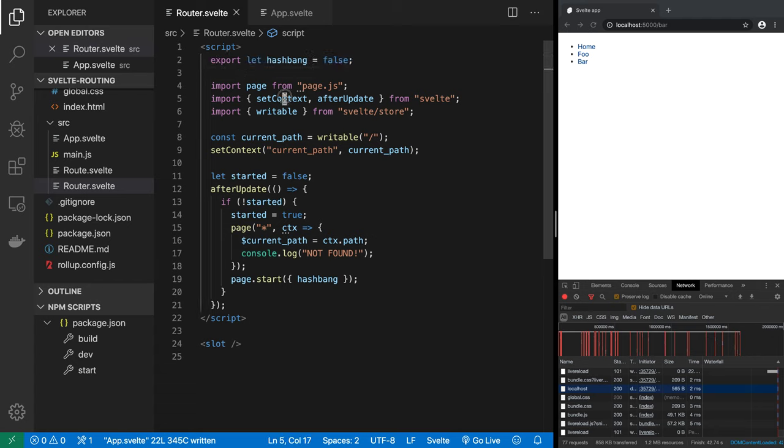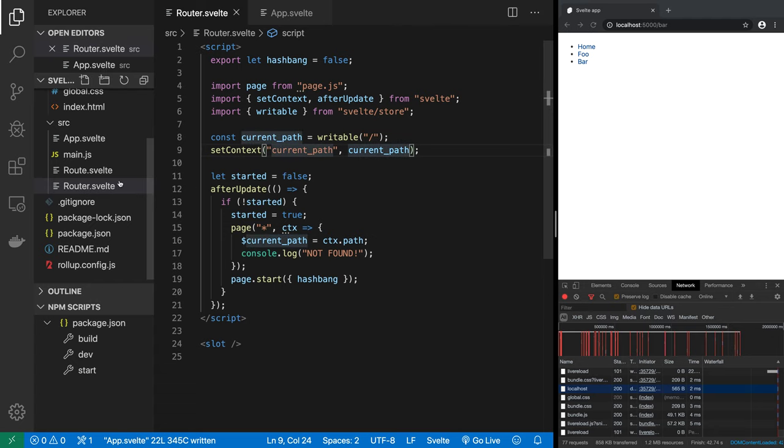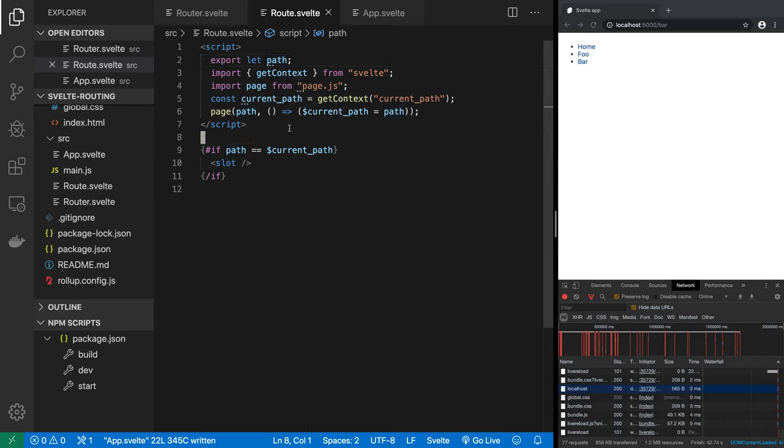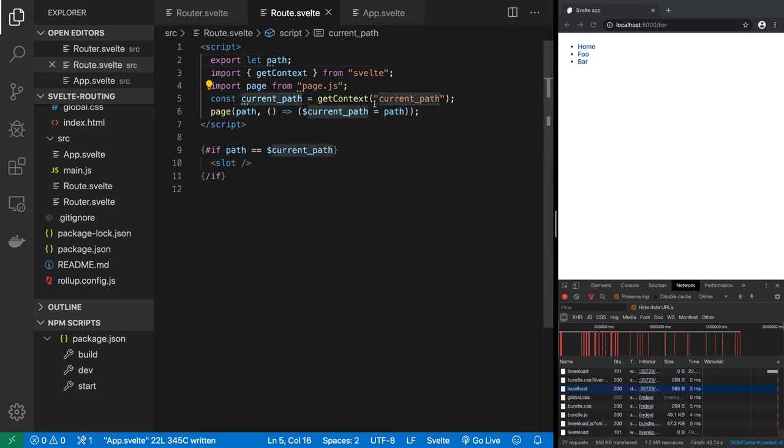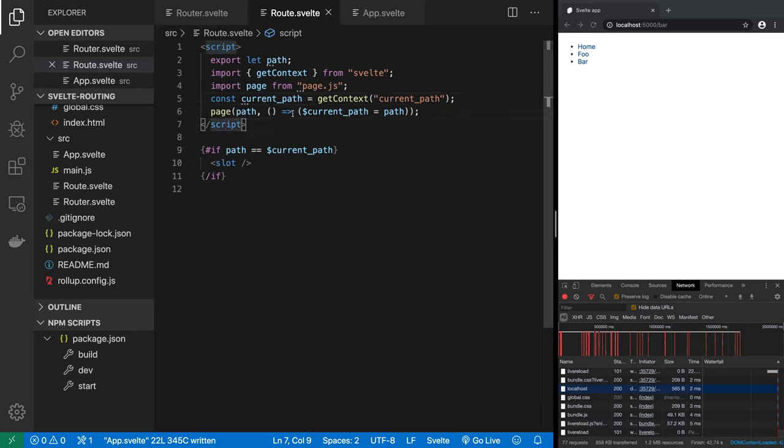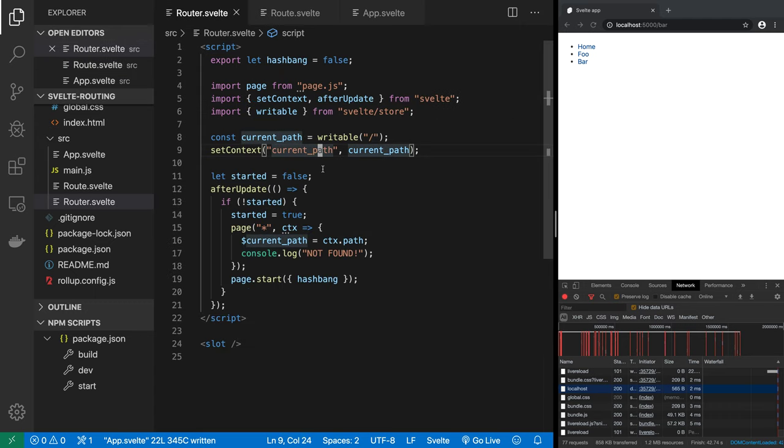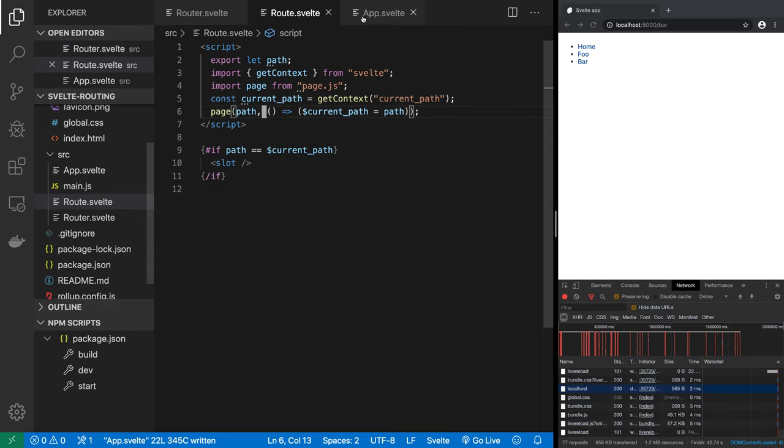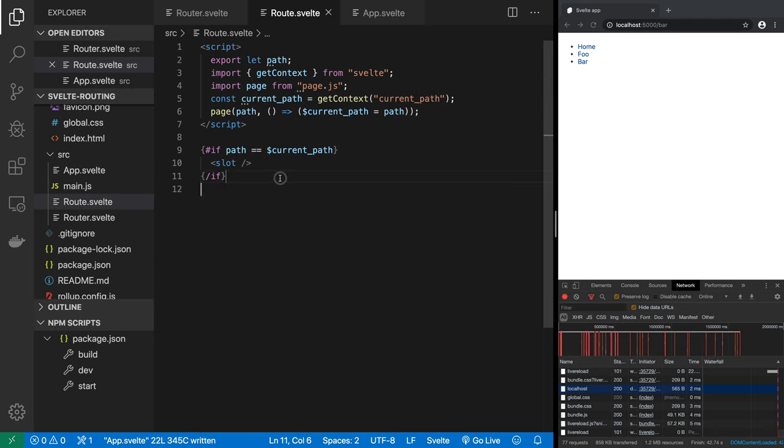So I hope you learned something we used context to pass set context to pass in an object to the children right and get context to retrieve that object from the parent in the child but the object that we are passing around is a store which means we can update reactively update the value and react to those changes you know reactively so this is the beauty of stores you learned something stay curious